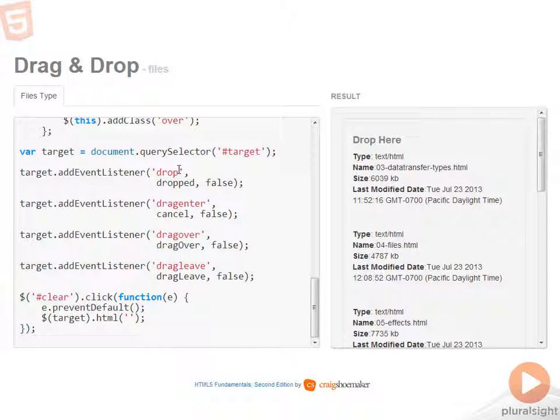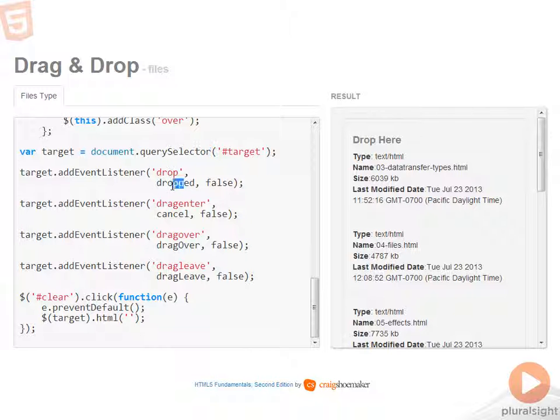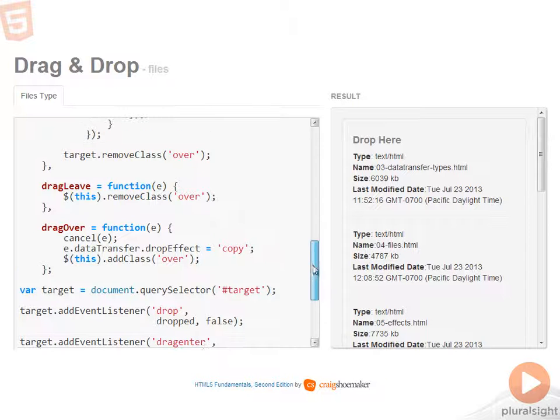So the way this is set up, I start off by looking at the drop target. I'm handling dropped, drag enter is just canceled, drag over and drag leave have specific functions for each one of those events. So let's take a look at those.